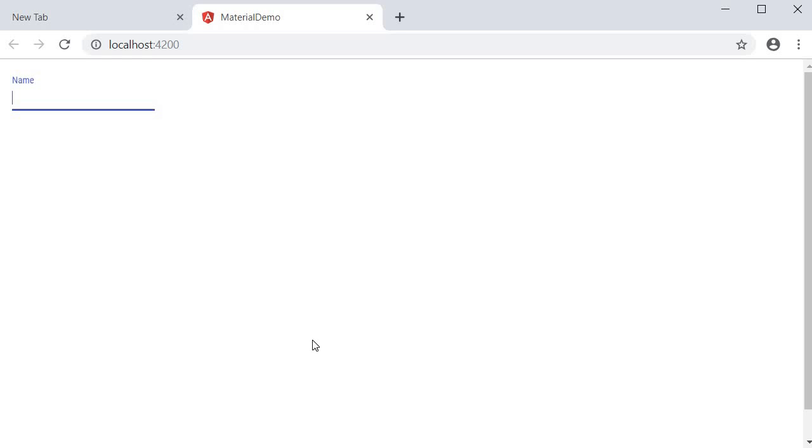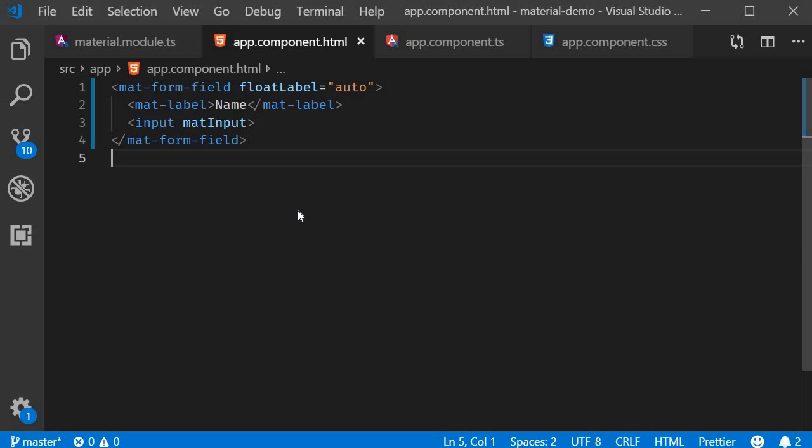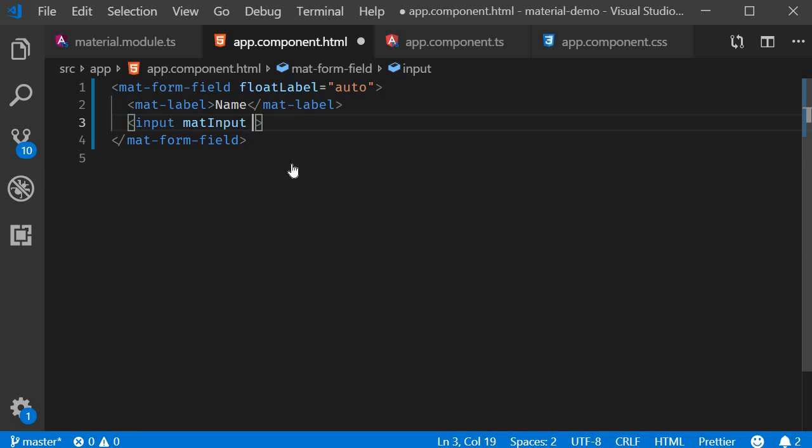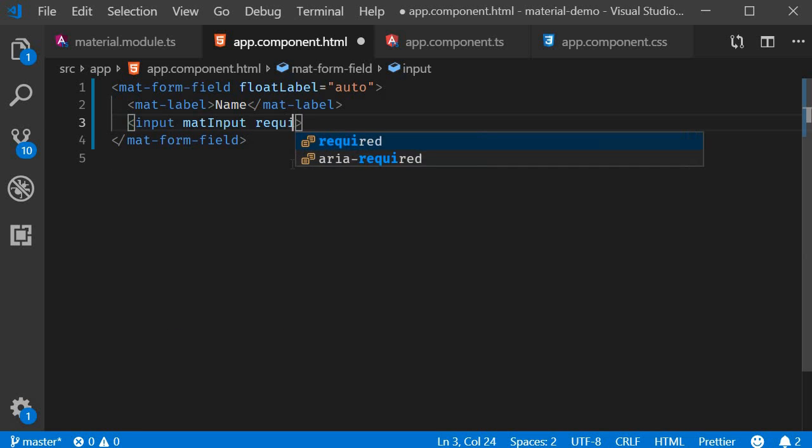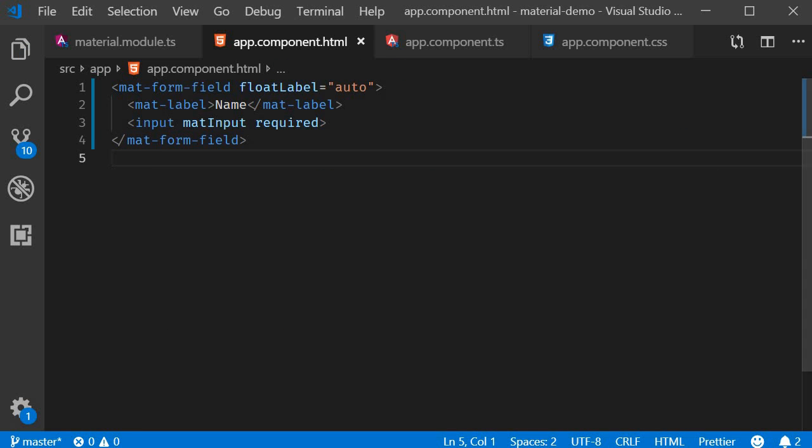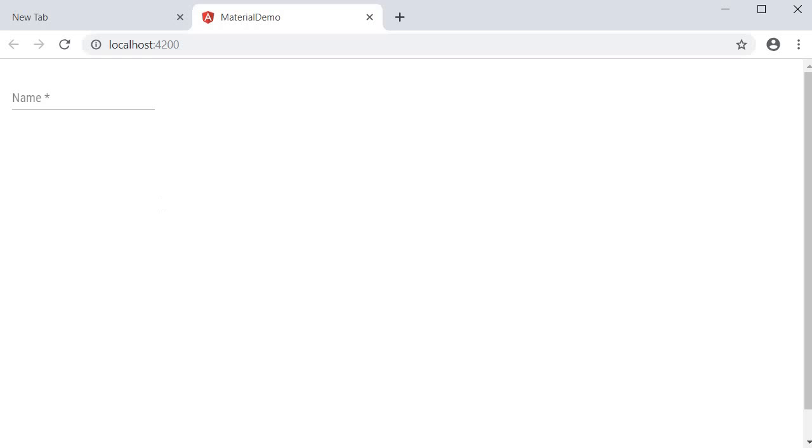Another important point is how the label is presented for a required form field. So if I mark the input element as required, you can see that now the label has the asterisk automatically appended.